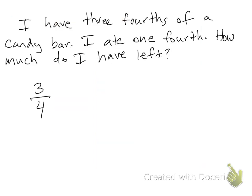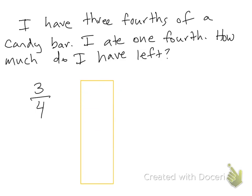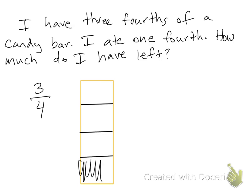So I'm just going to draw this again over here so you can see what it looks like. But it says I only have three fourths of it, which means I already ate one of the pieces. So I probably already ate this part, so I only have three fourths of it.